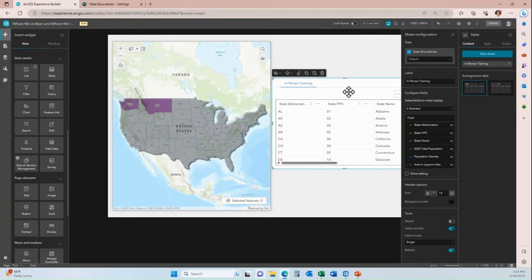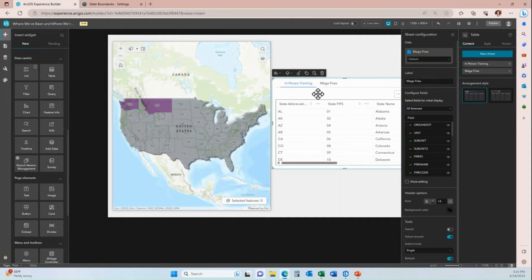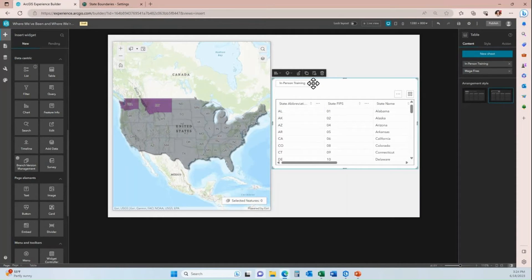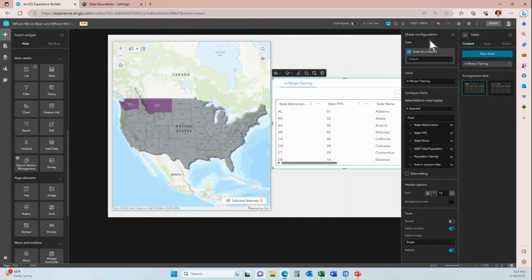I could also add more sheets to this table widget. If I do, you can see the different tables displayed as tabs across the top, or as a drop-down where users choose between tables. I prefer tabbed layouts, but for this tutorial we're only working with one sheet, so I'll remove the extra sheet and pull back up the in-person training sheet configuration.